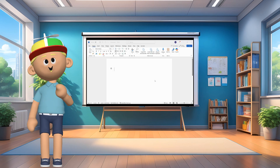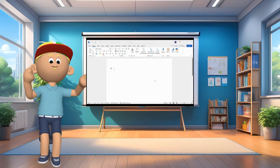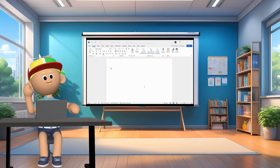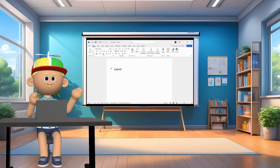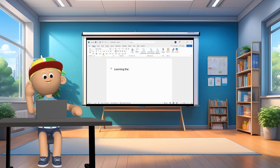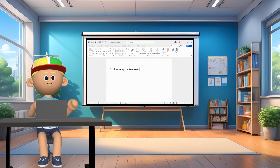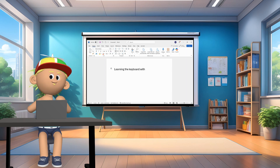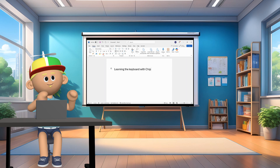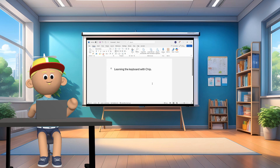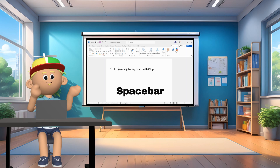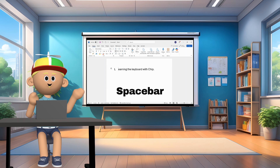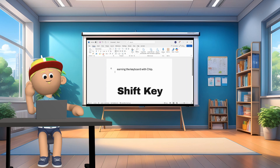So now I am going to show you how these keys work on your keyboard. On my screen I am ready to start typing, so let's type the words 'learning the keyboard with Chip.' So let's see what the spacebar does — if you hit the spacebar, it creates spaces between letters. If you touch the shift key and touch a letter on the keyboard when you're typing, it makes a capital letter.